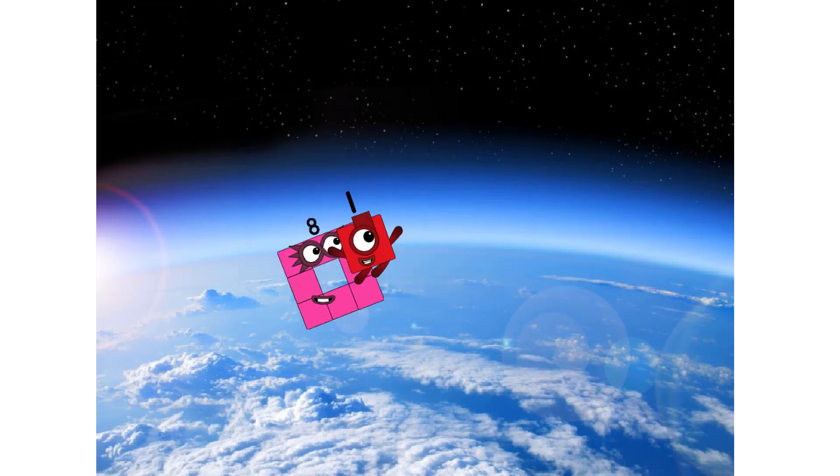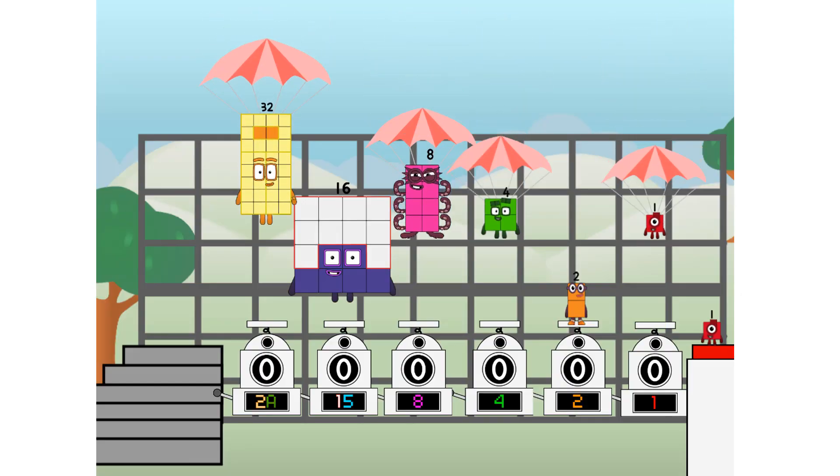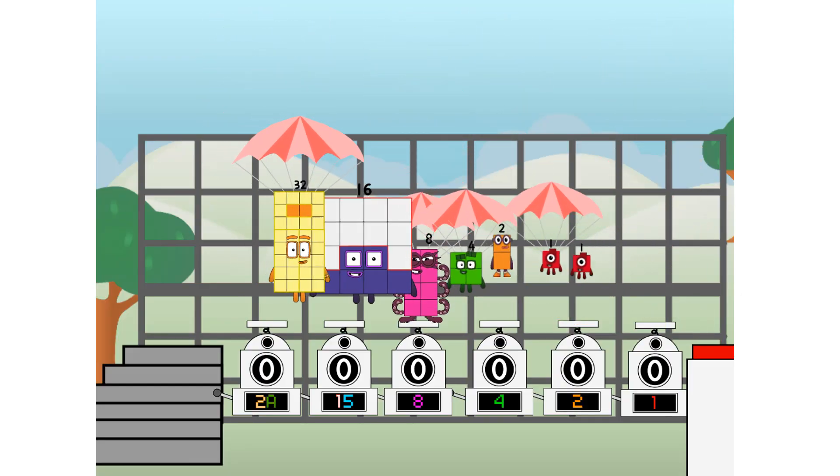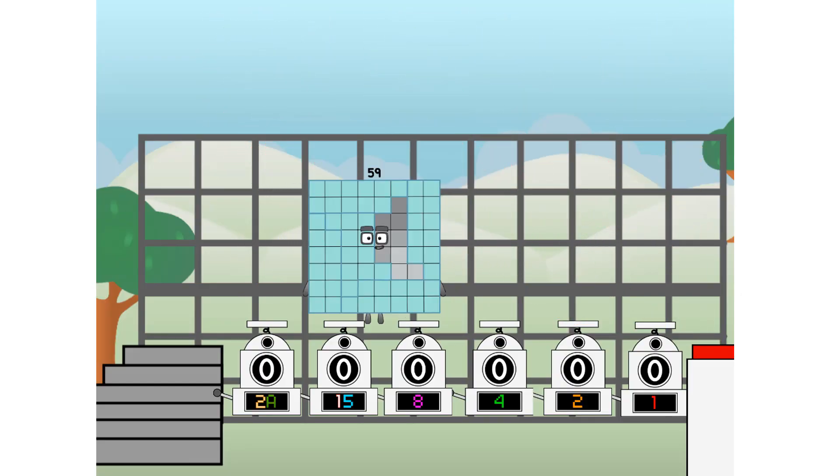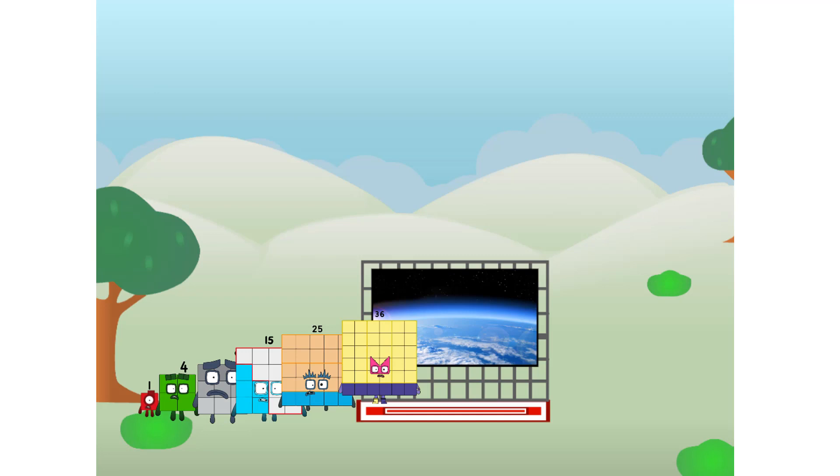Achoo. Amazing. We sent a square to the edge of space without rockets. We just need a little more power.